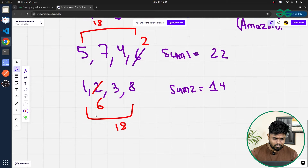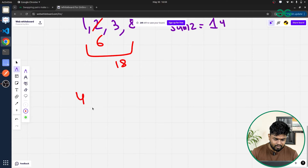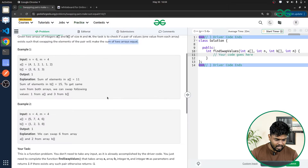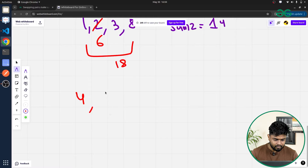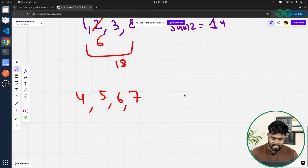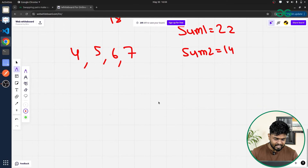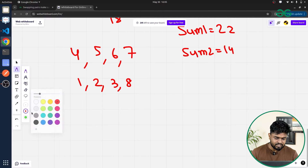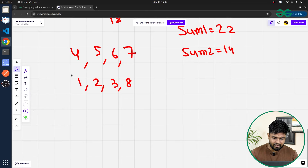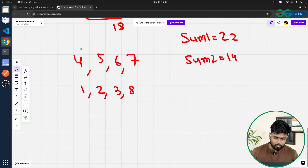We sort both arrays. The first array in ascending order becomes [4, 5, 6, 7], and sum1 = 22. The second array sorted is [1, 2, 3, 8], and sum2 = 14. Both arrays are now ready for the two-pointer iteration.